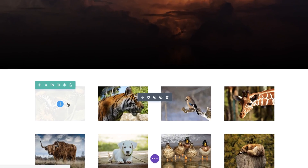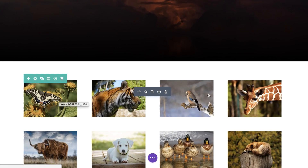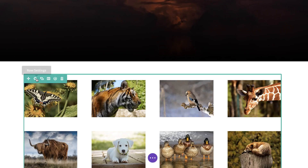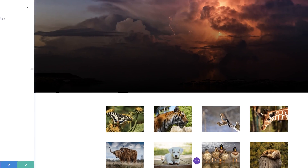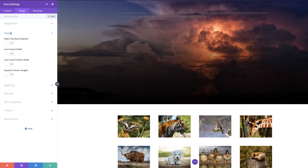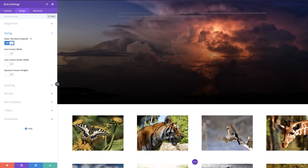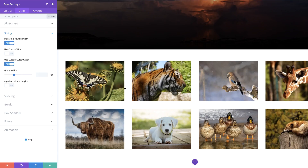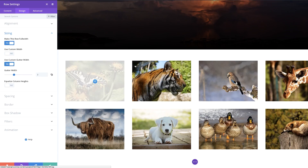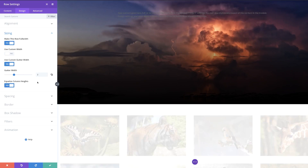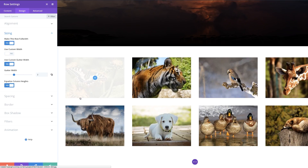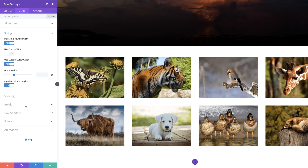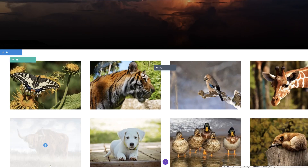Now I'm going to go into my row settings because we need to make some changes. Right now the width of the row is not covering most of our page. I'm going to go into row settings, click on design sizing, and make this full width. Then I'm going to come over to gutter width and set this to two. These images are now nice and big. I'm also going to click on equalize column heights in case we want to add more items later. I'm going to go ahead and save.